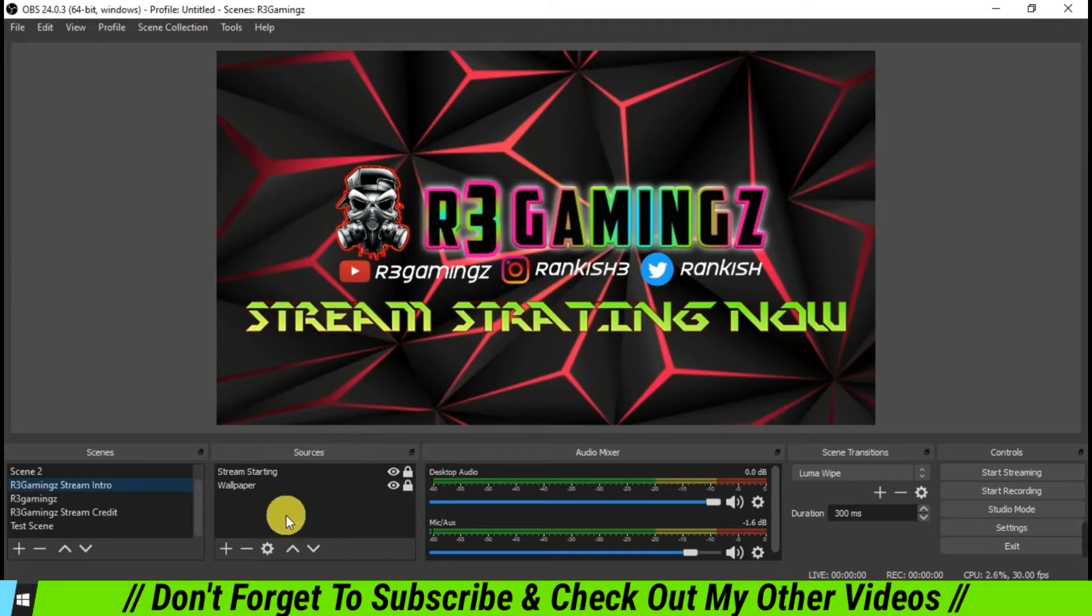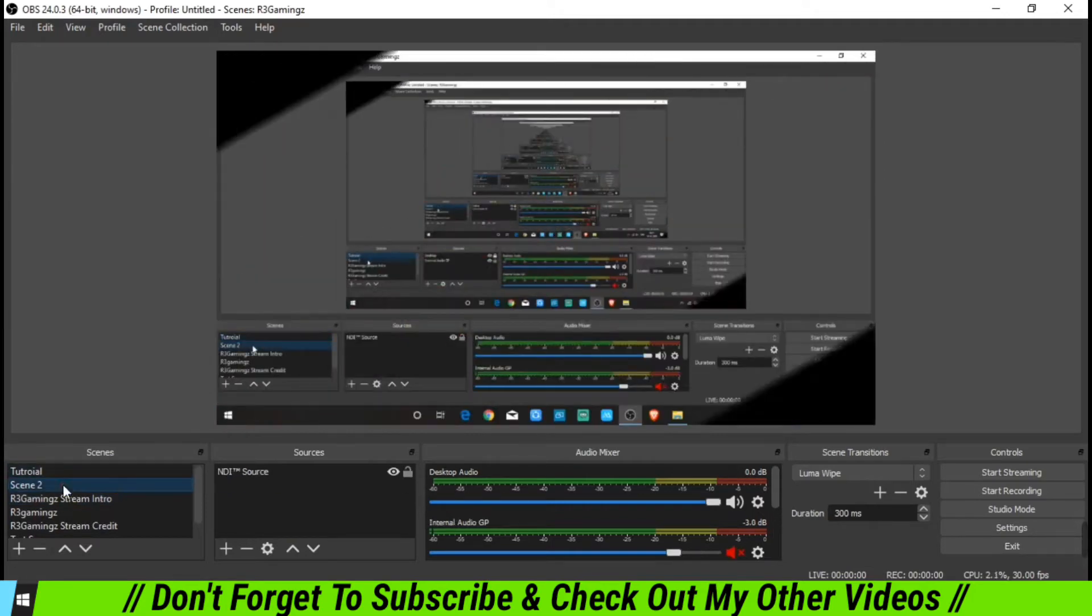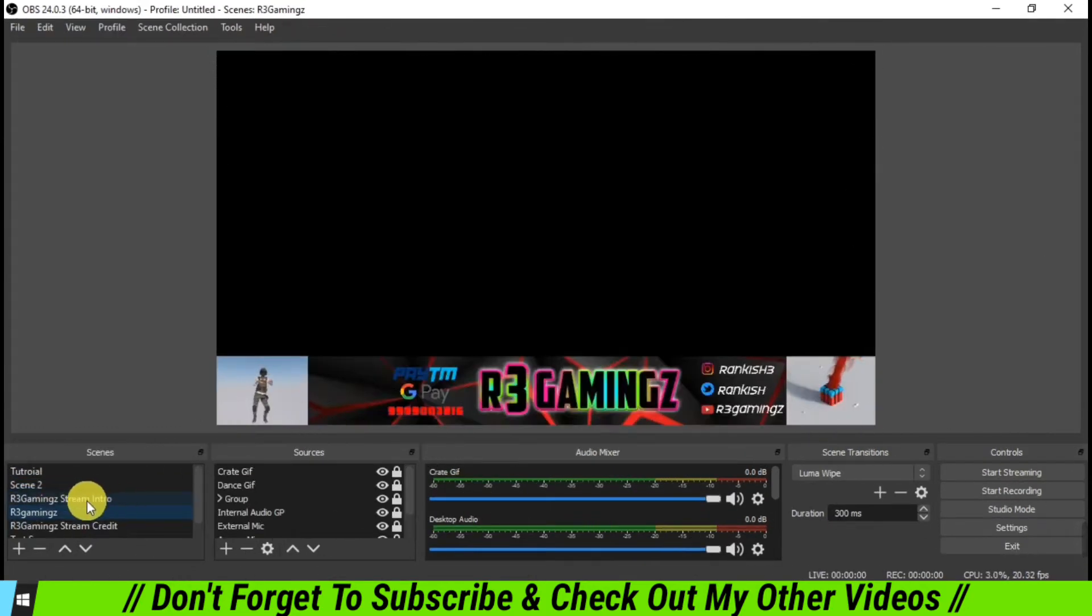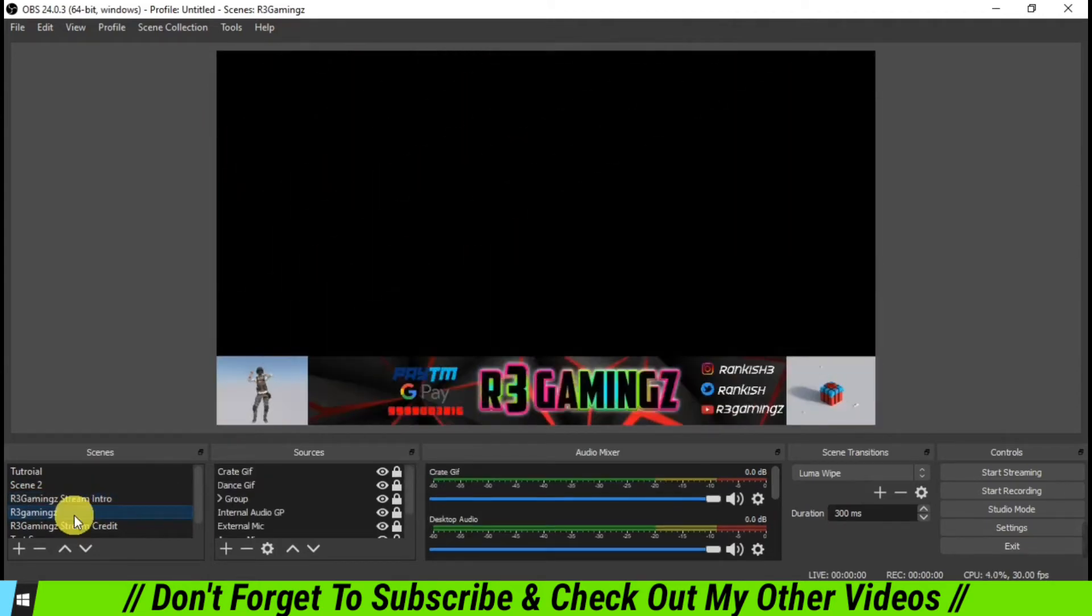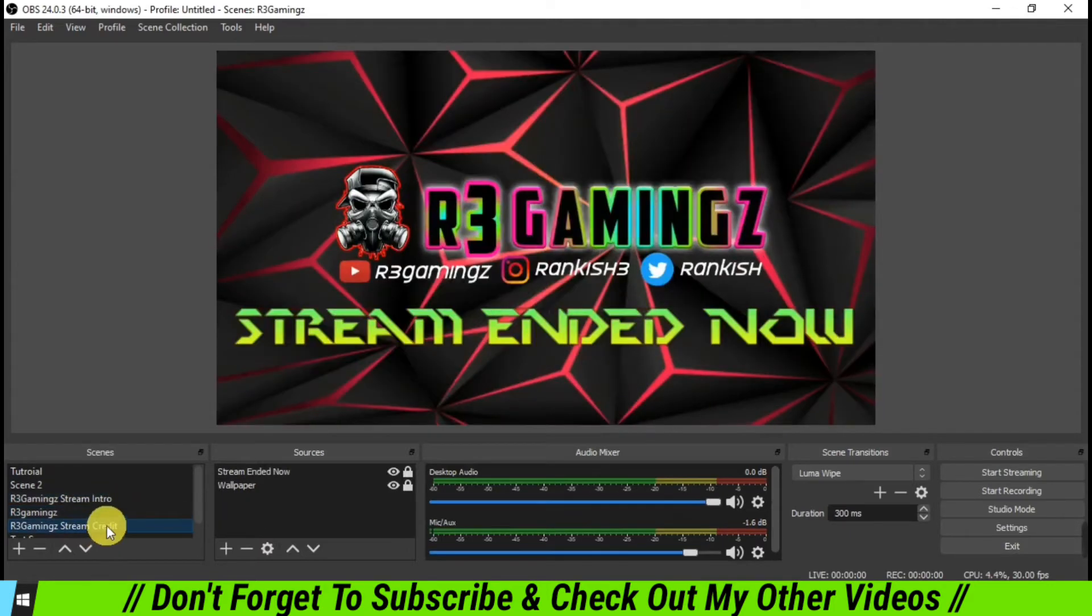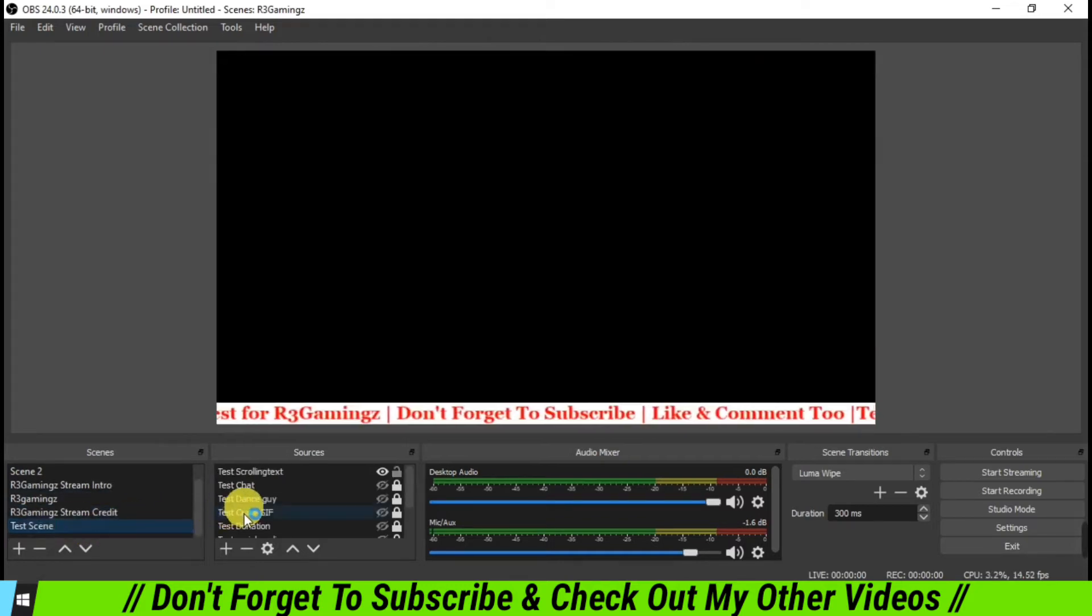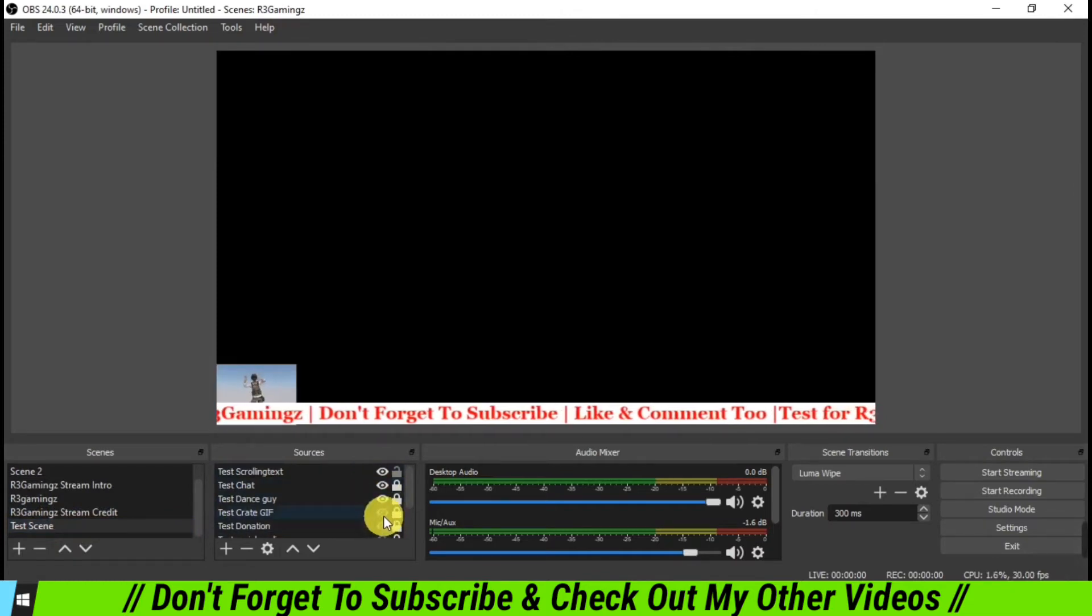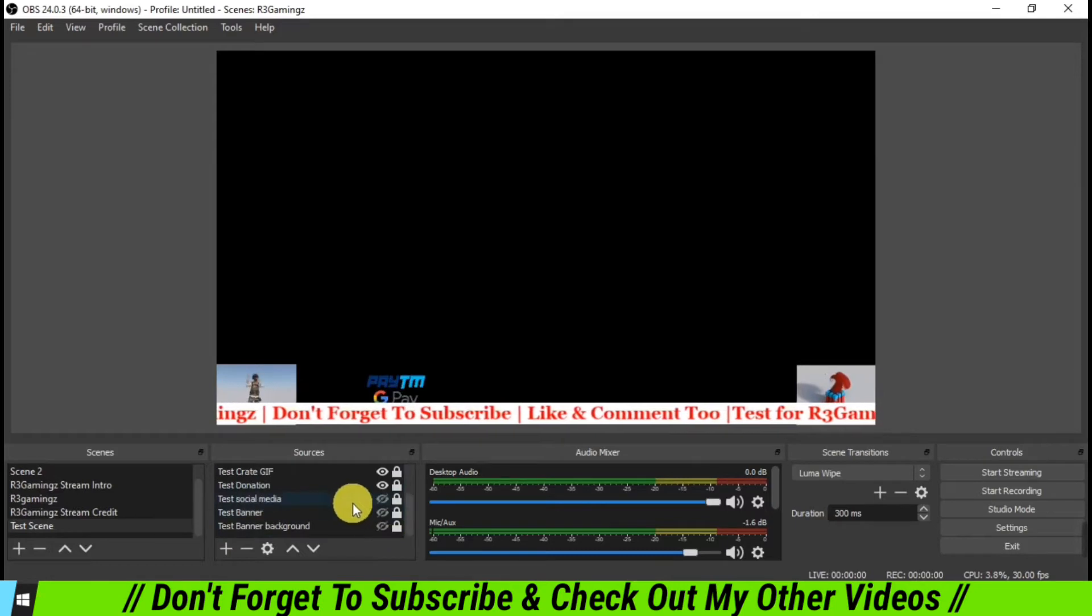Before I do that, I'll show you what all sources and scenes I have. If you see, I have created a lot of scenes. For tutorials I have made this, and then there is Scene 2 in case I just want to keep a blank screen. For my live gaming, I have made this intro scene, and then if I want to go live and start playing my game, I go to this scene. Then there is an end scene also, and then there are basically some test scenes which I created over the period of time just for the sake of making these videos.